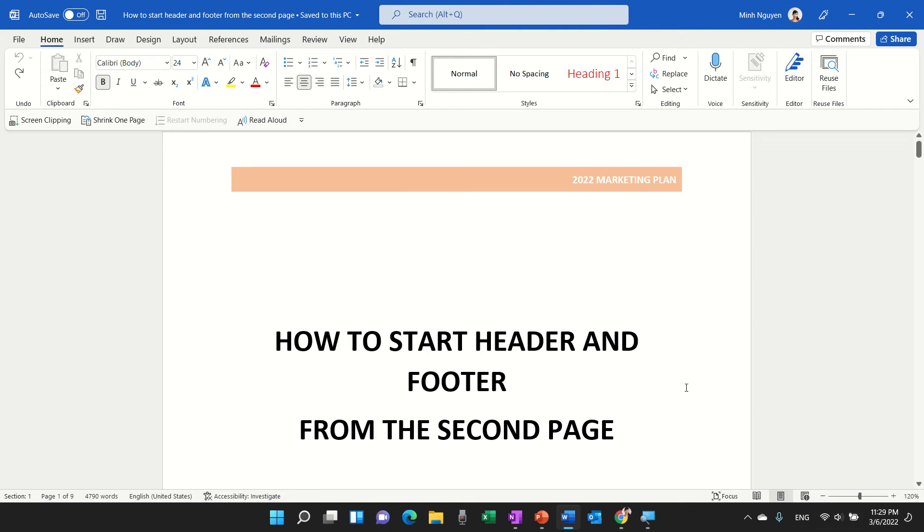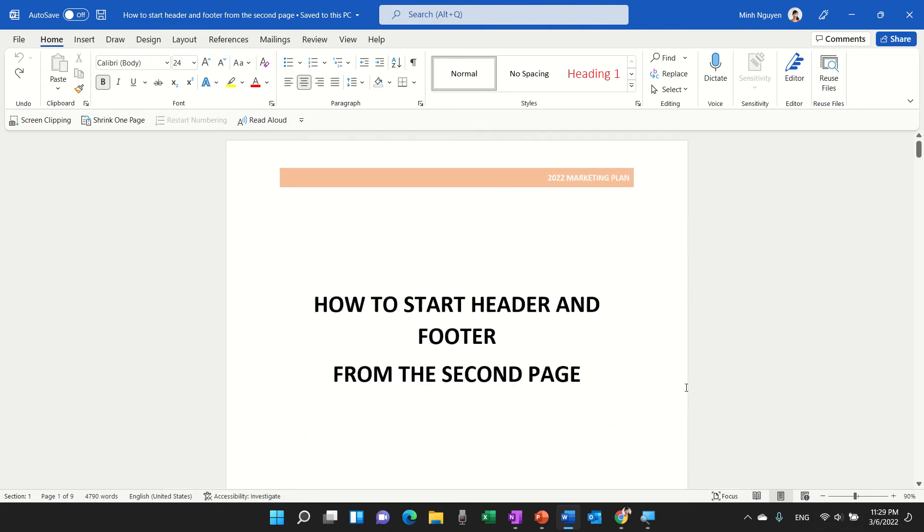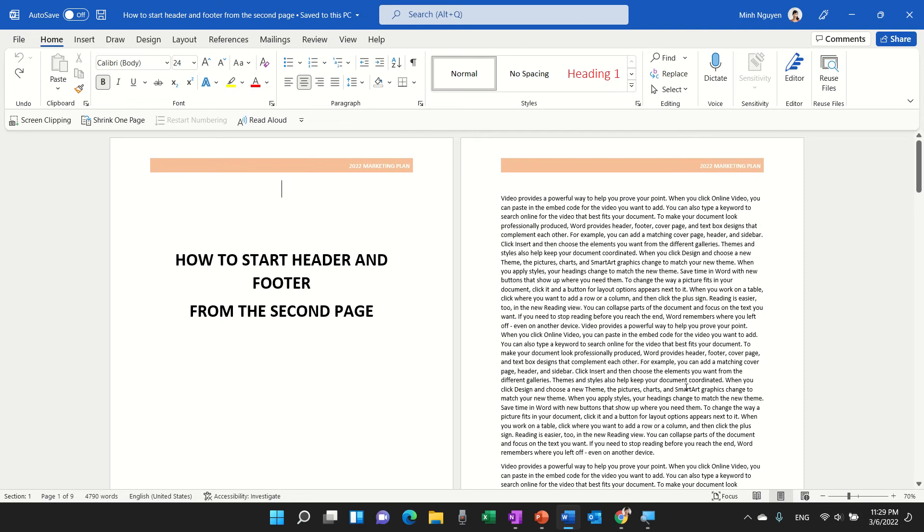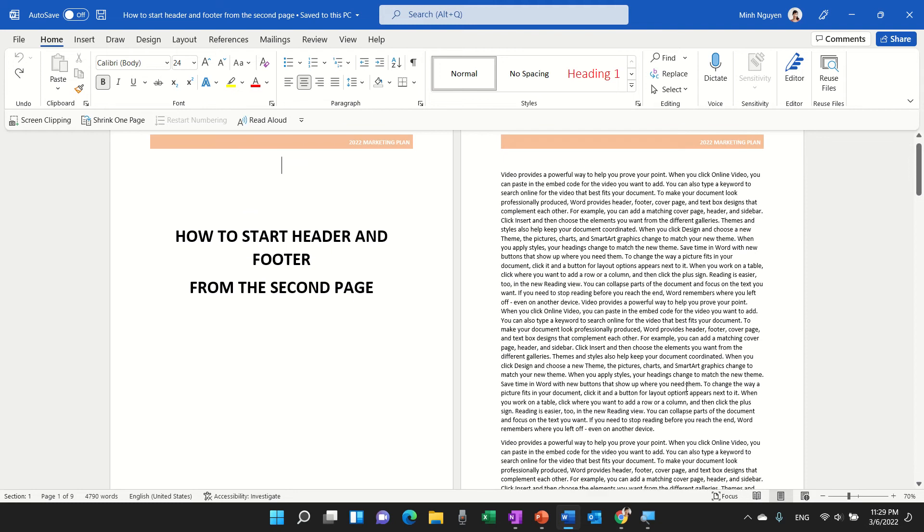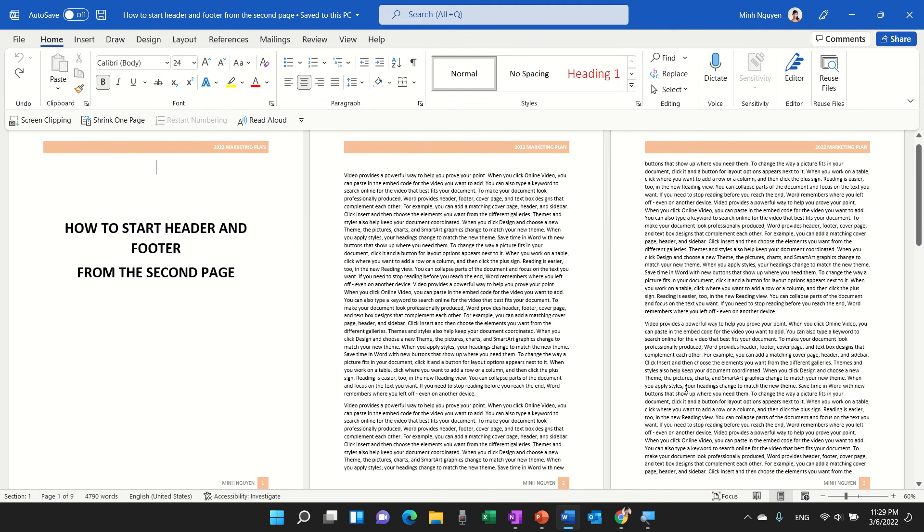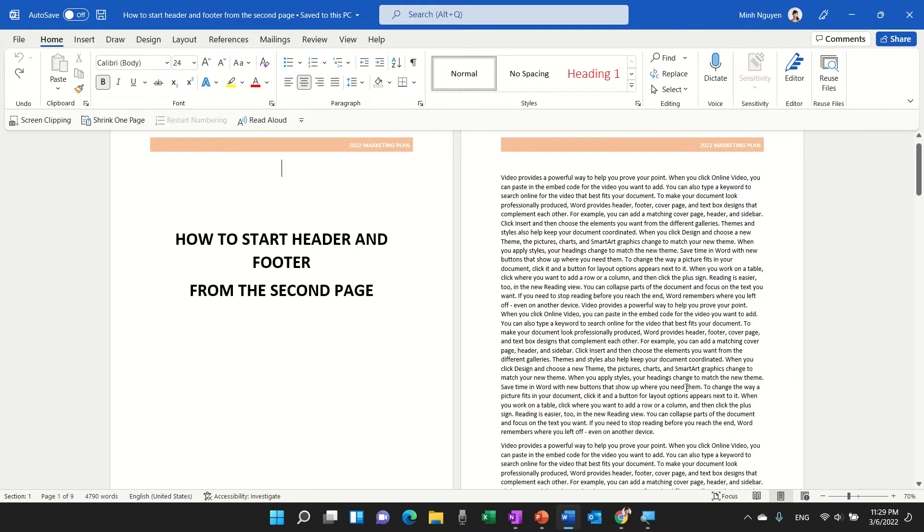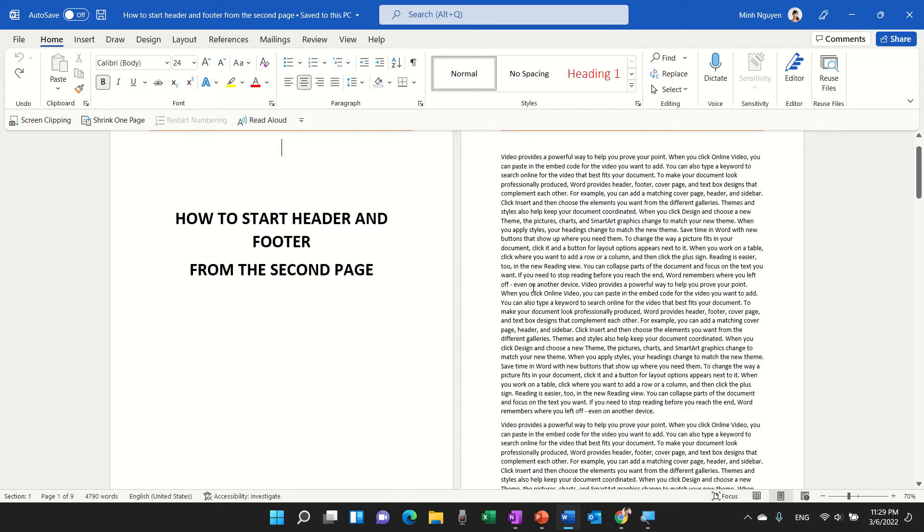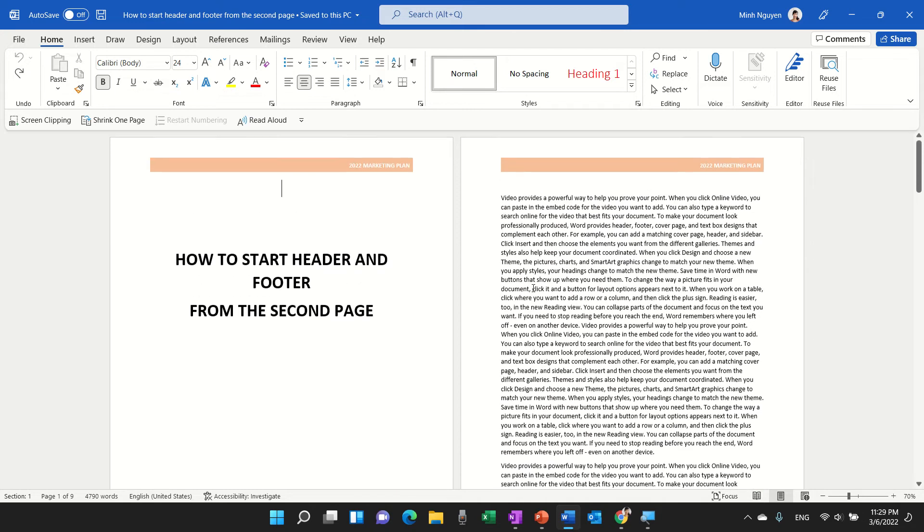So usually when we're working with a long or formal document, then the first page could be the cover page and then the actual content will start from the second page onwards. That is why we don't want the header and footer to appear on the first page.